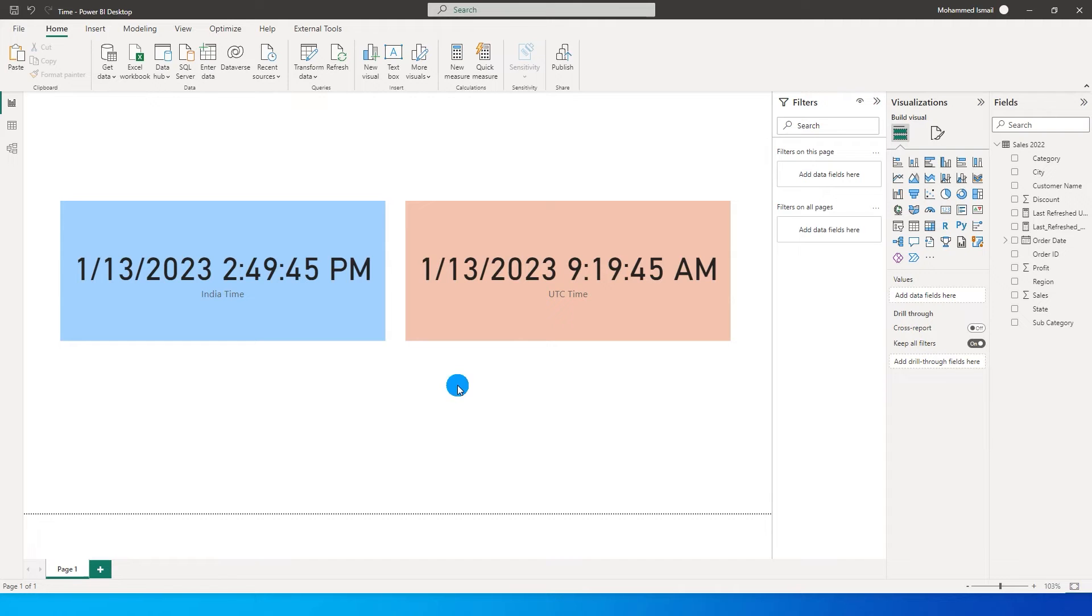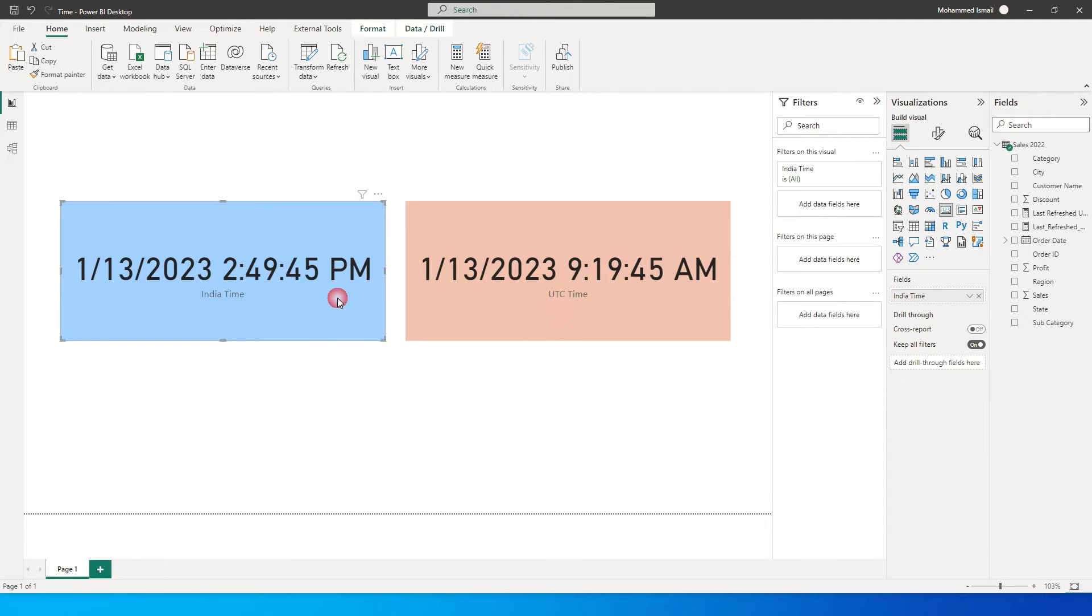Let's say for example I am in India and right now the time is about 2.49 p.m. But when I publish the report to Power BI service it calculates that or it changes that to UTC time zone.